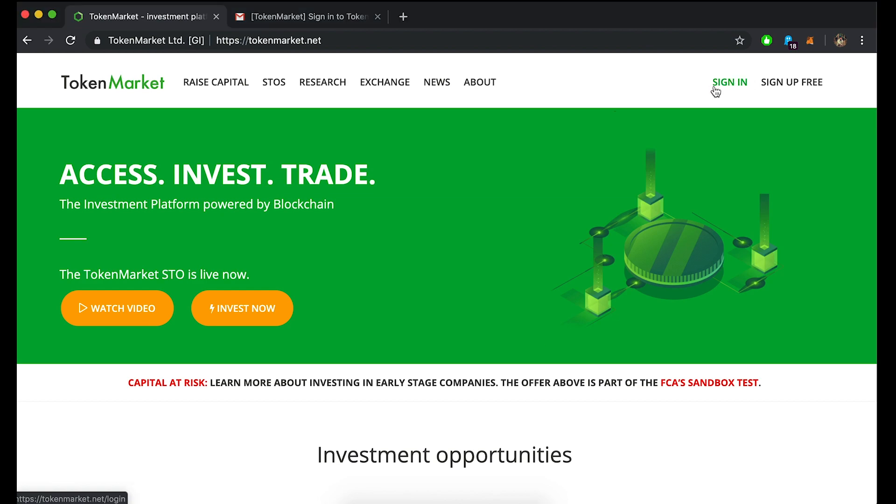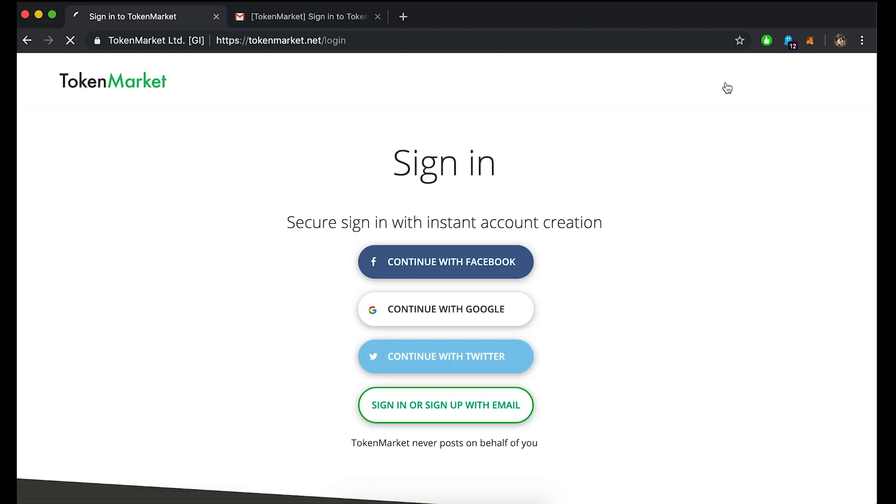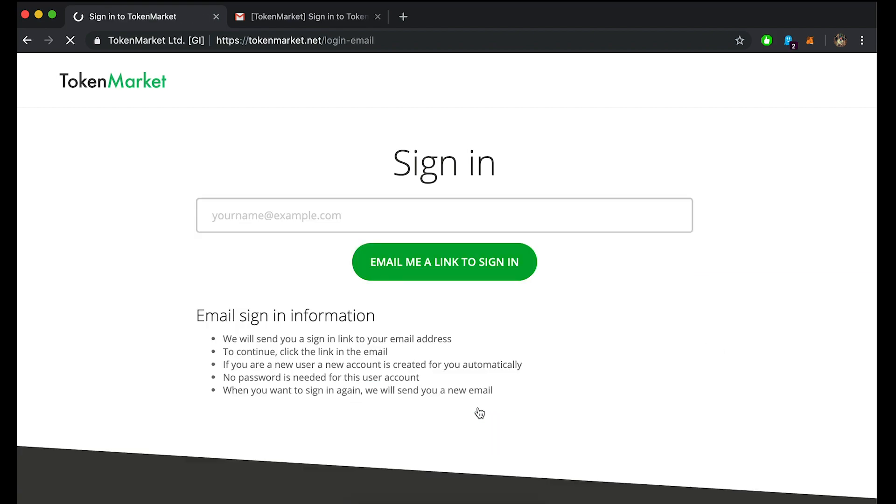Firstly, you will need to sign into the platform. You can do this by clicking on the sign in button on the top right of your screen. Here you can select numerous ways in which you can log in. I'm going to do so by email.